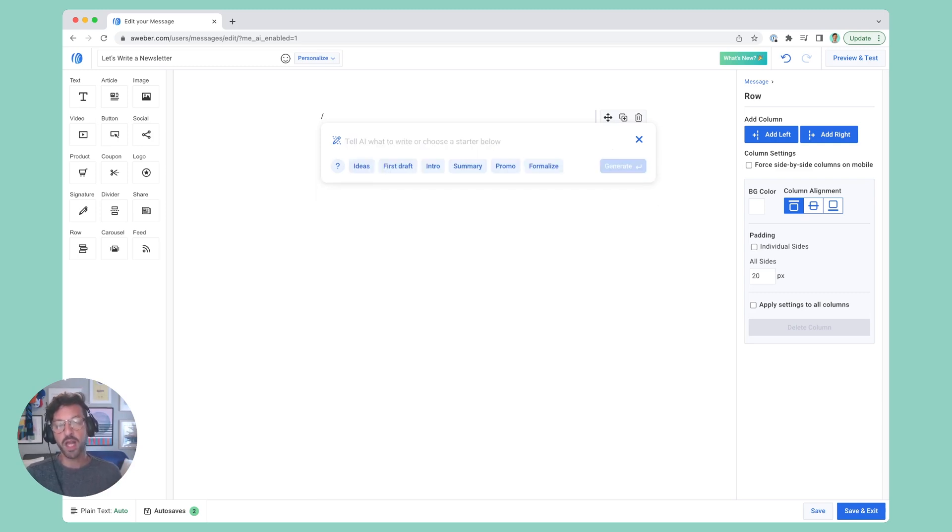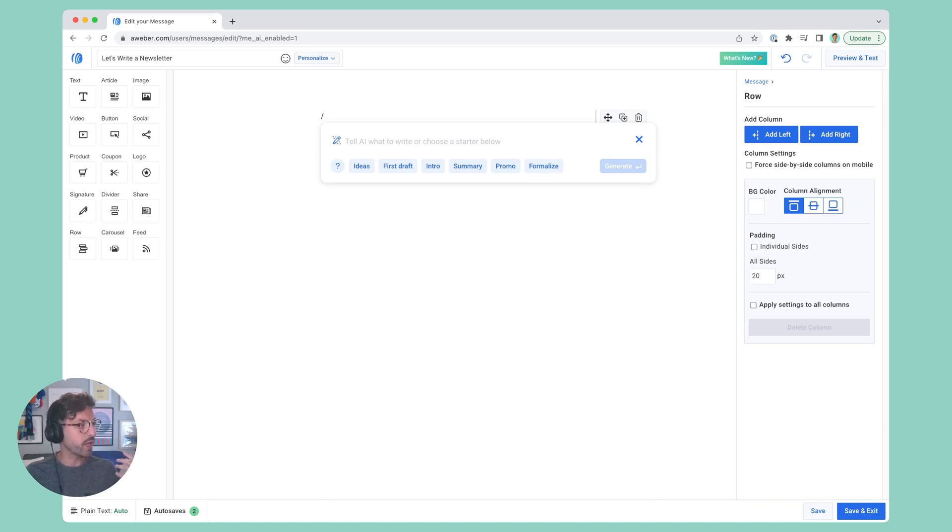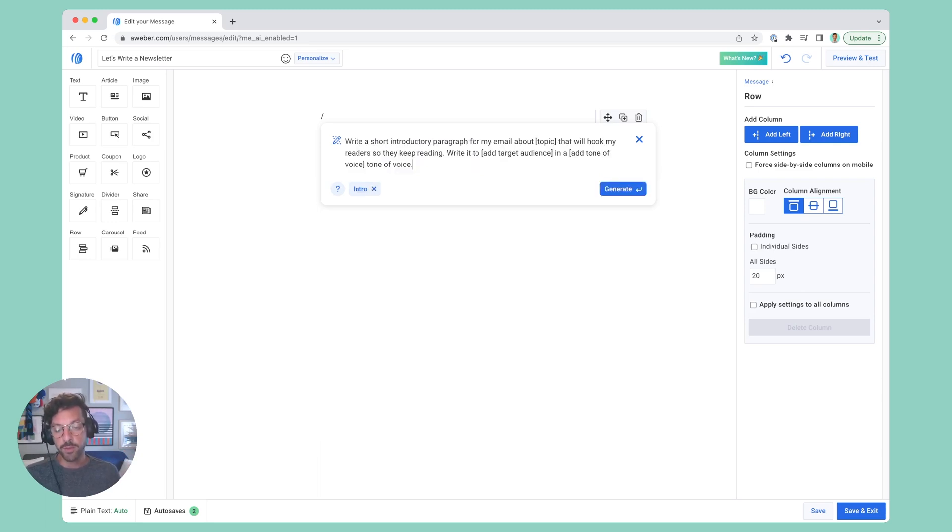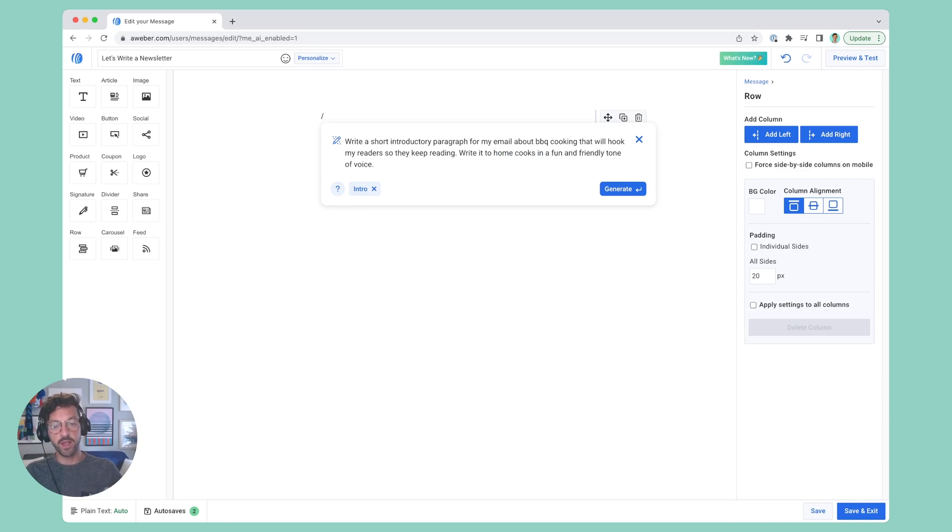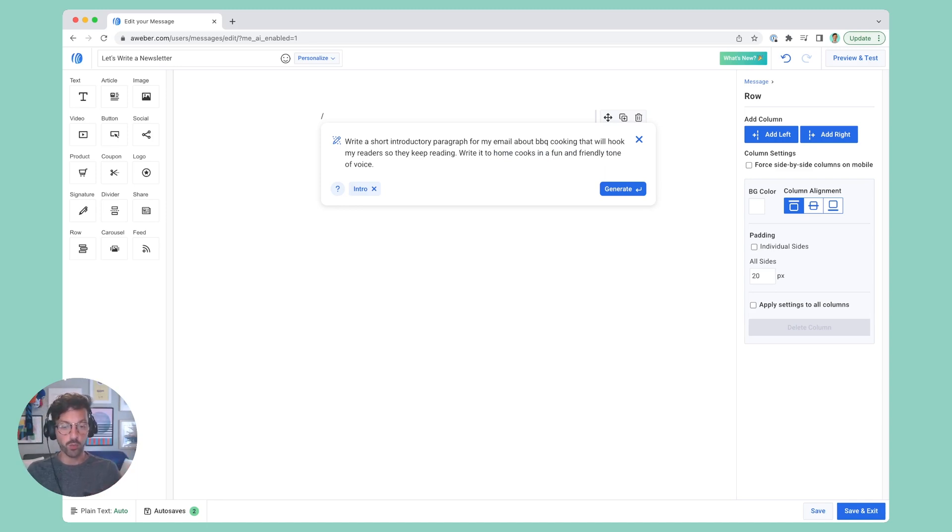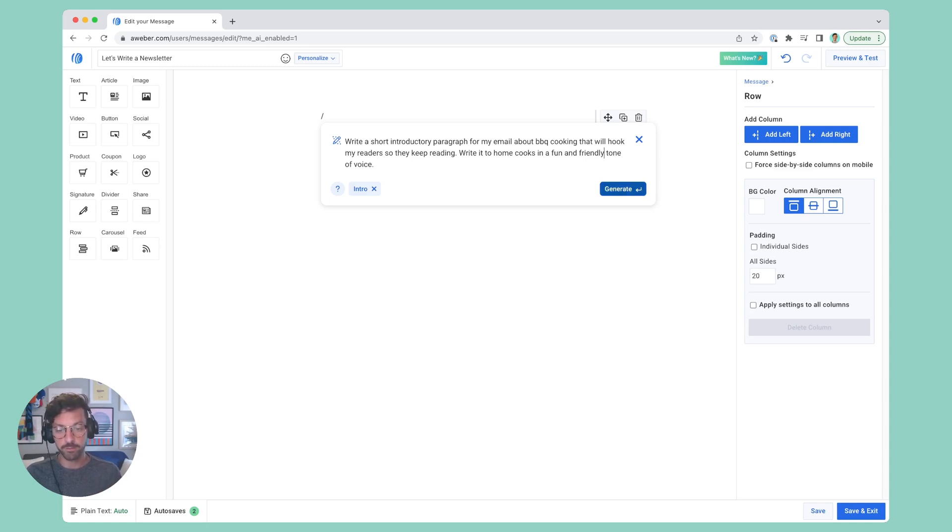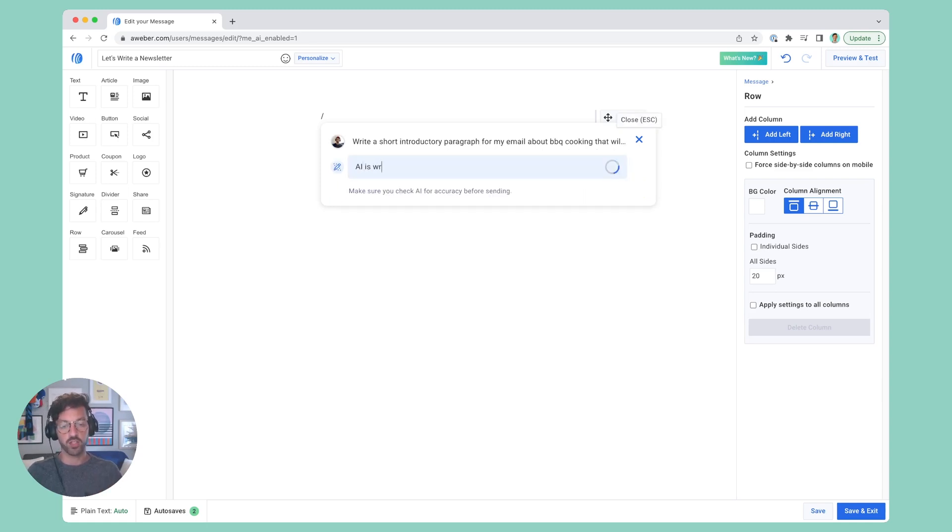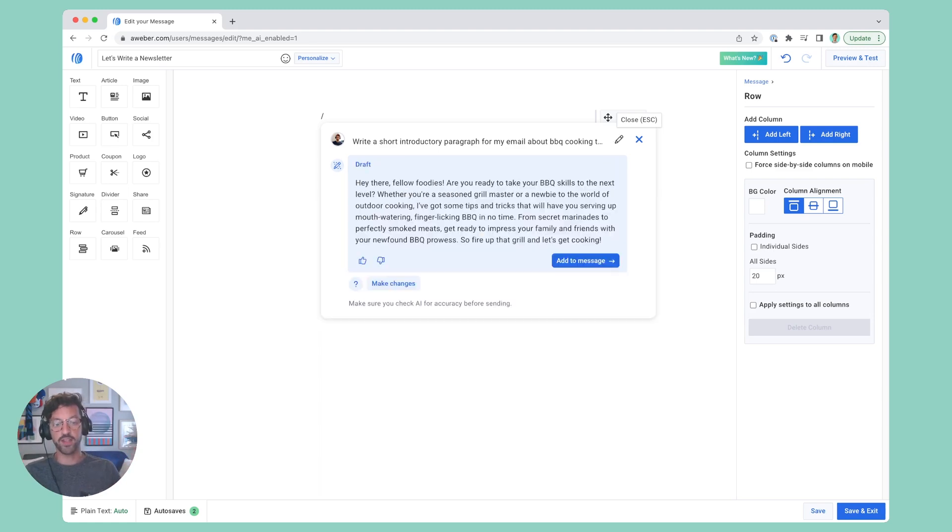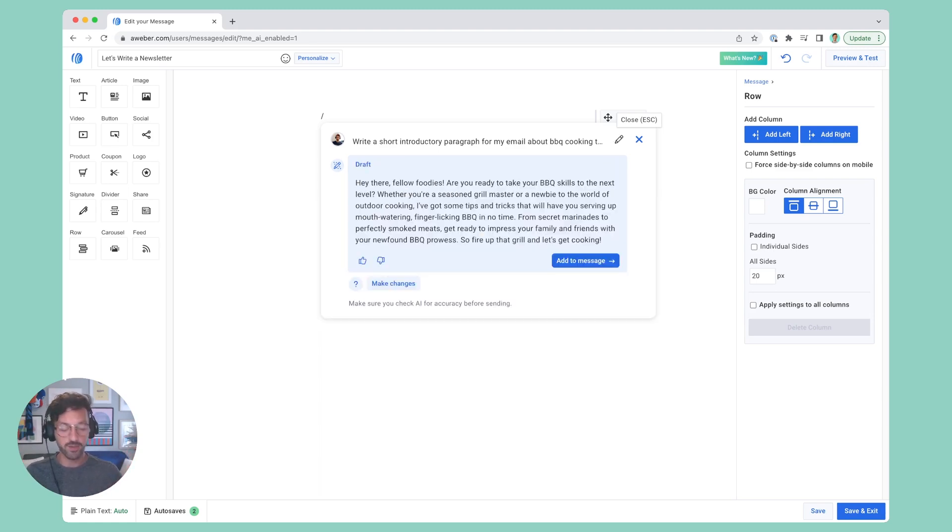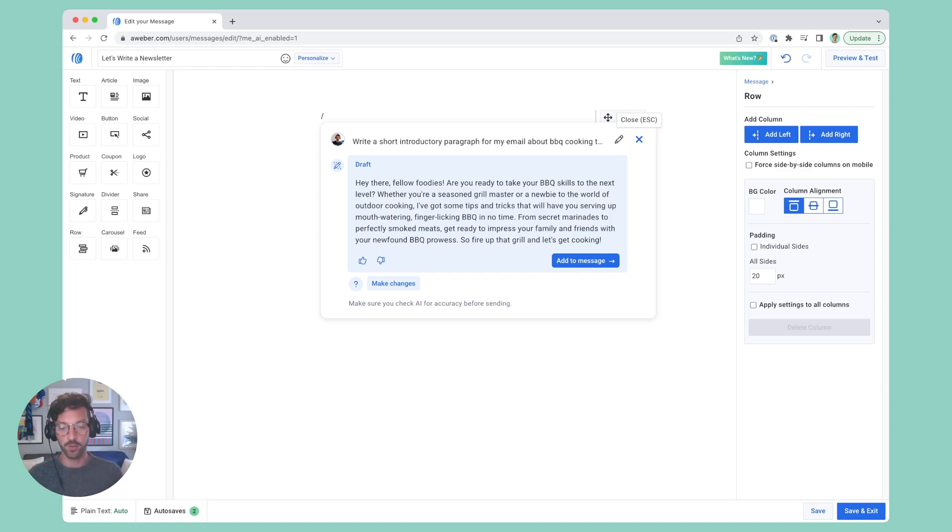Say I want an introductory paragraph for an email I'm writing about barbecue cooking. I click the intro prompt starter, customize the prompt to say the email is about barbecue cooking, the audience is home cooks, and the tone is fun and friendly. Then I hit generate. It goes out and crafts my message. And there you go. An intro on barbecue cooking for home cooks in a fun and friendly tone.